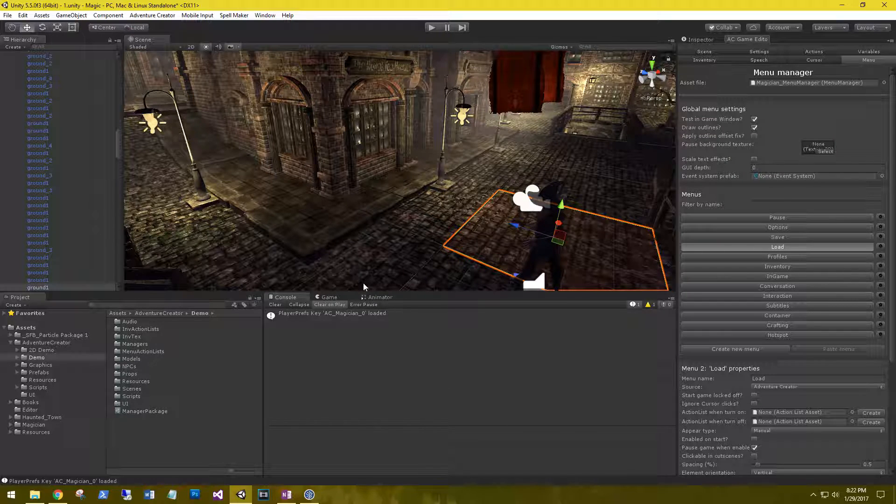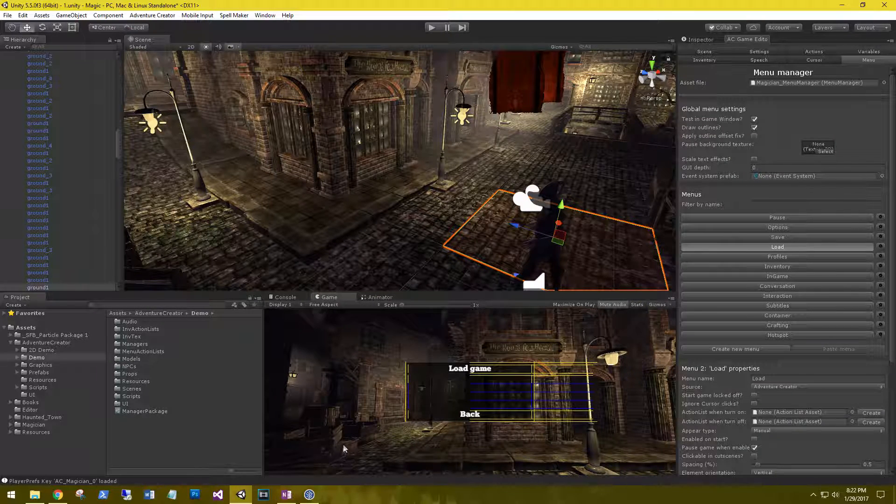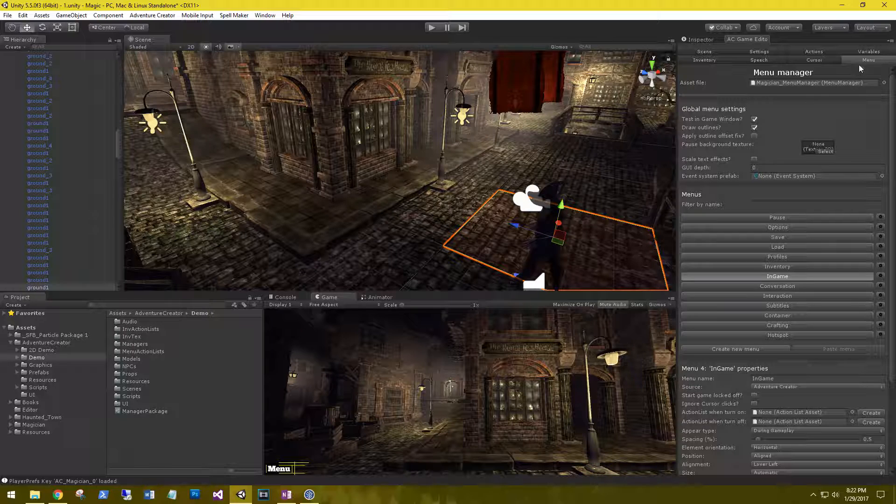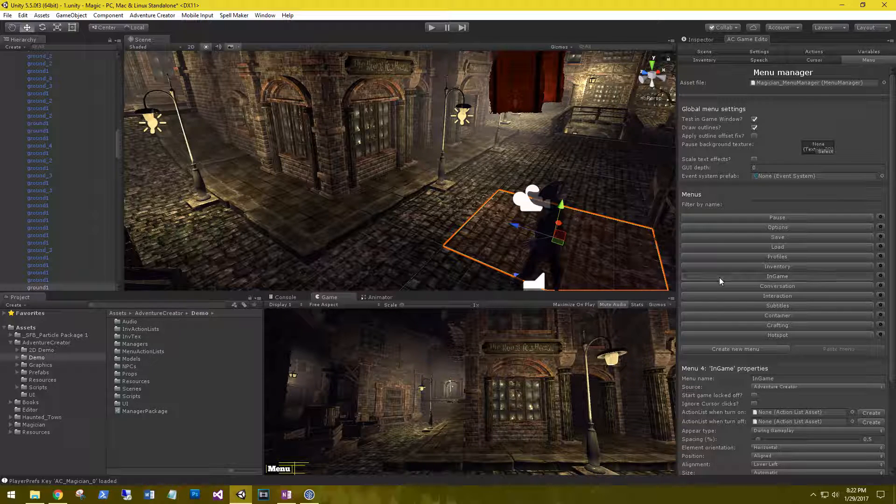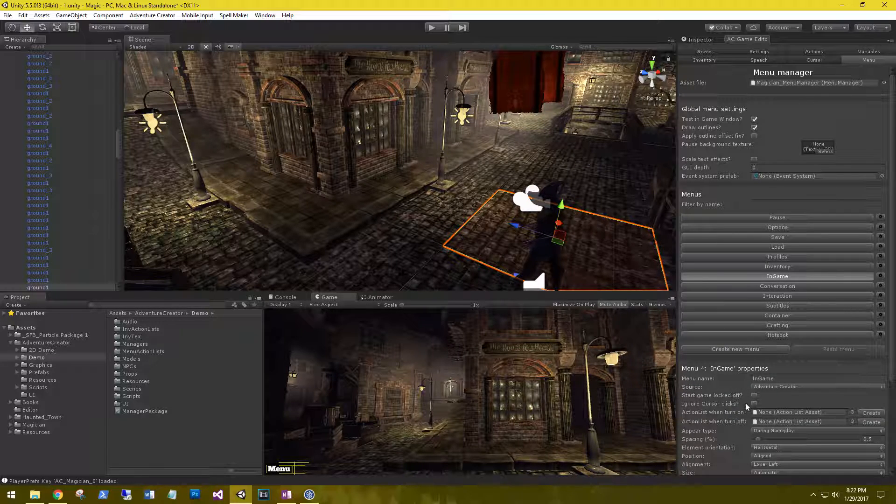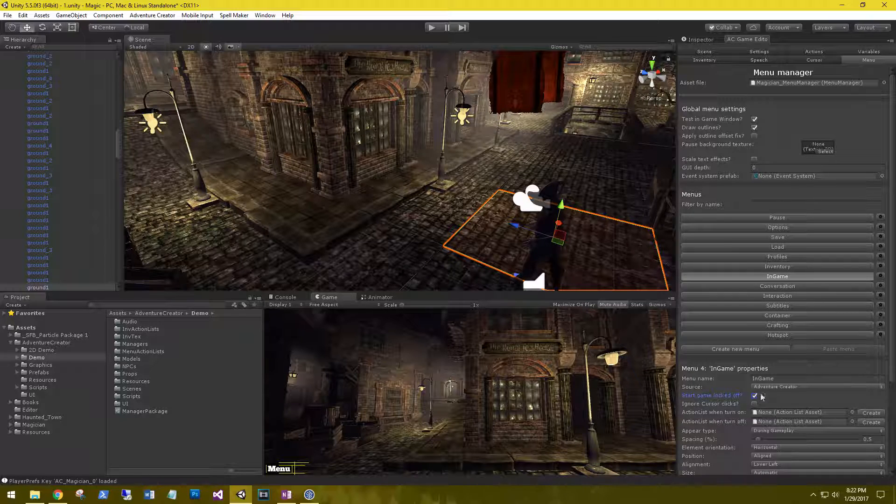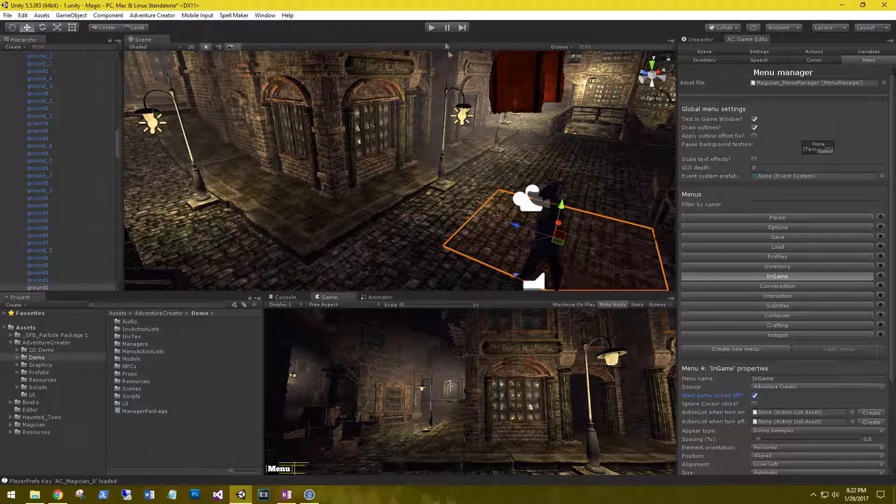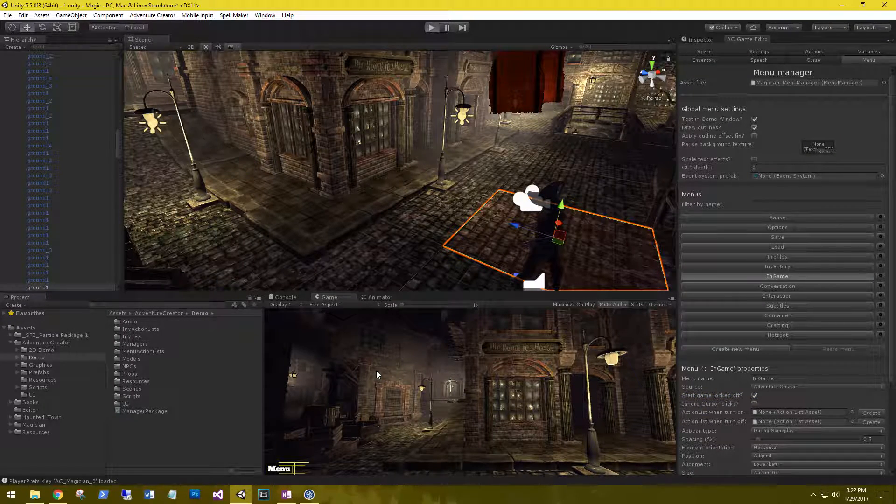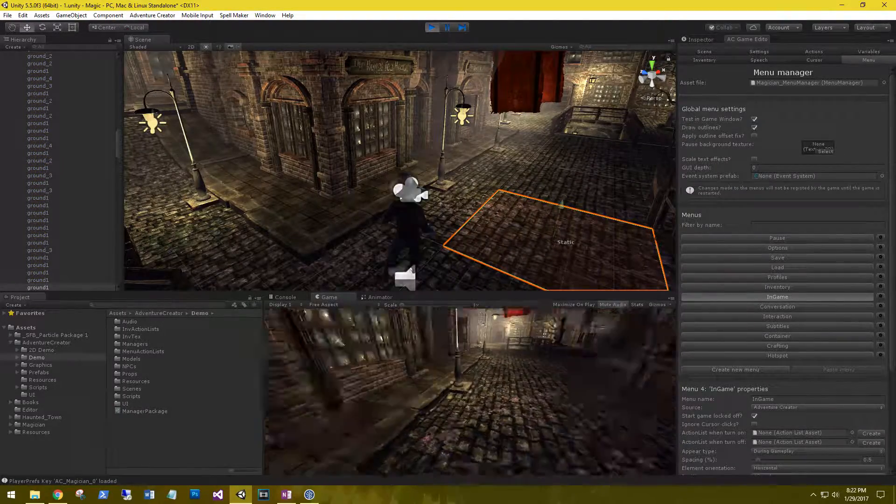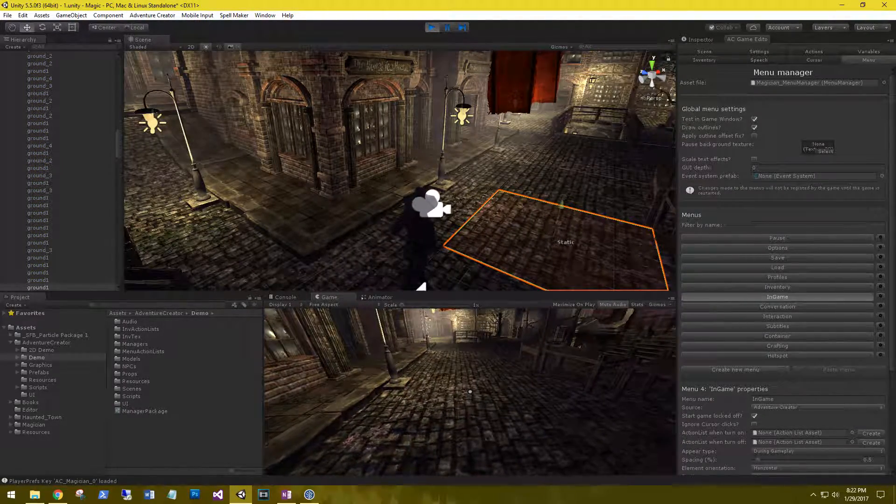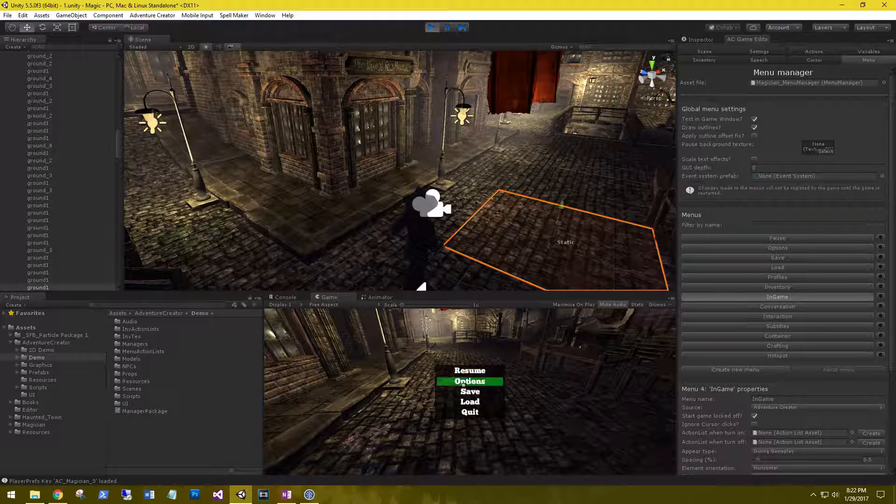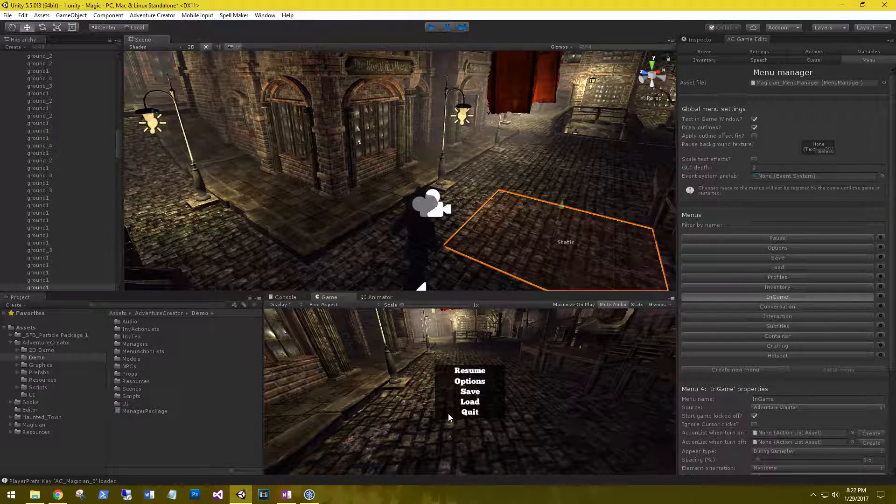The first thing we're going to do is turn the in-game menu off. Select the menu, click the end game, and then down here we're going to say start game locked off. That way we basically just don't show it. Now it's out of our way, but if we hit escape, we can still see this menu pop up. So that's still good.